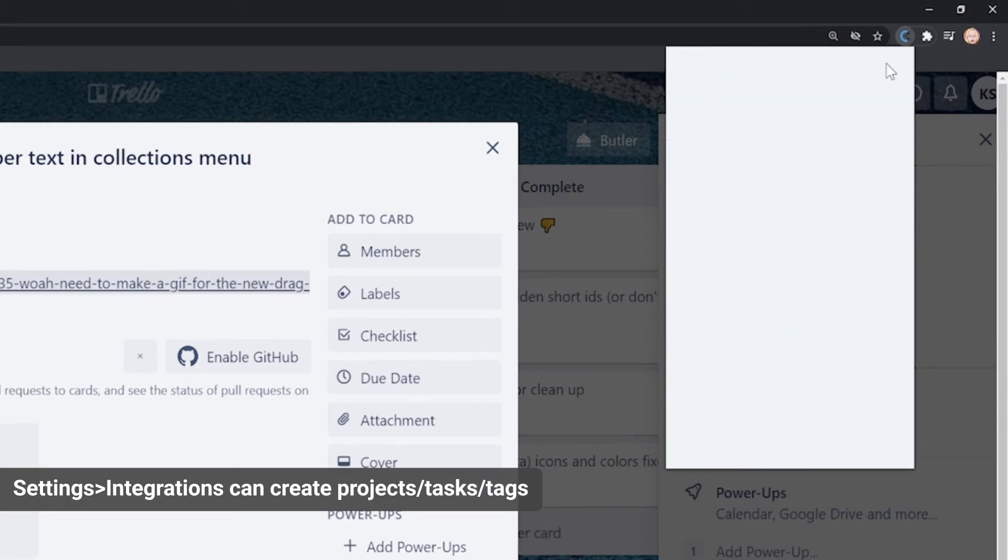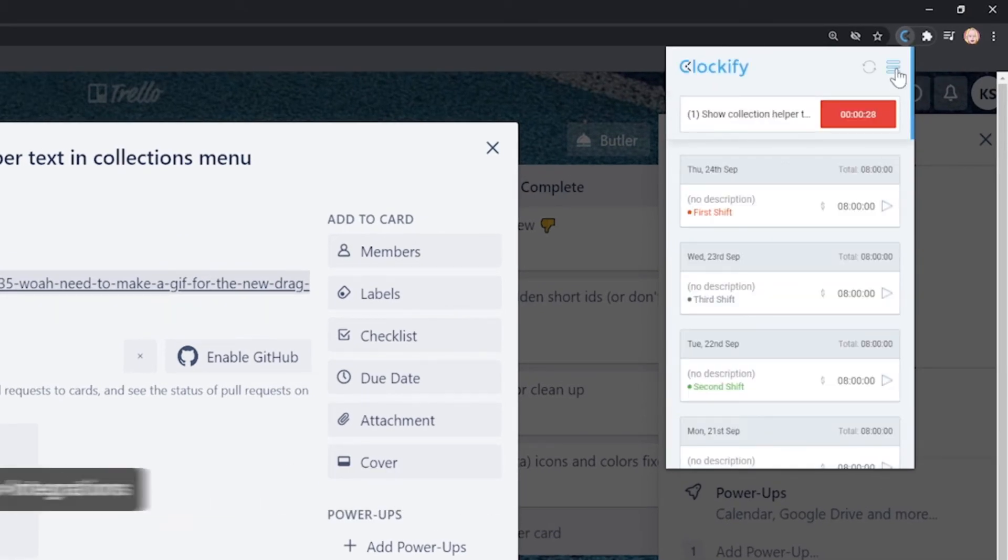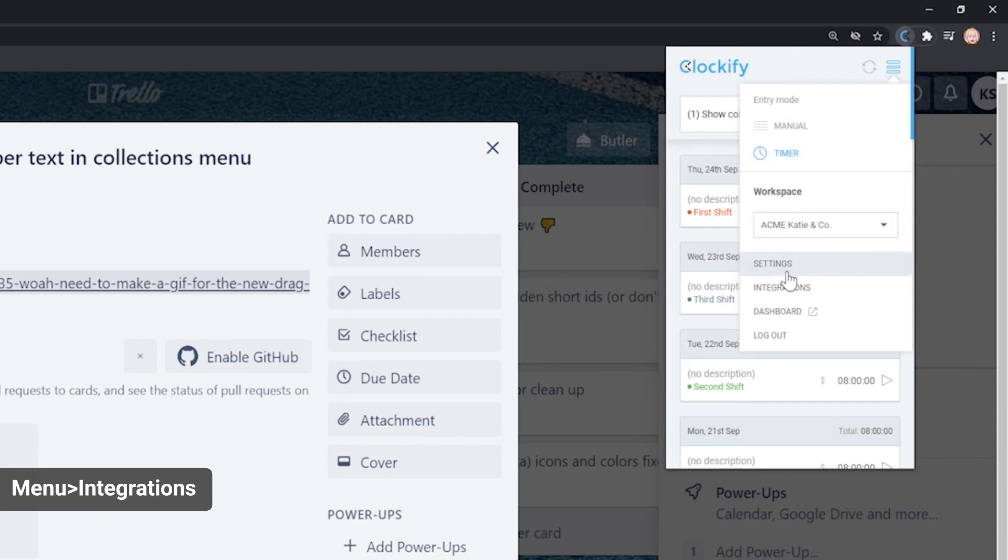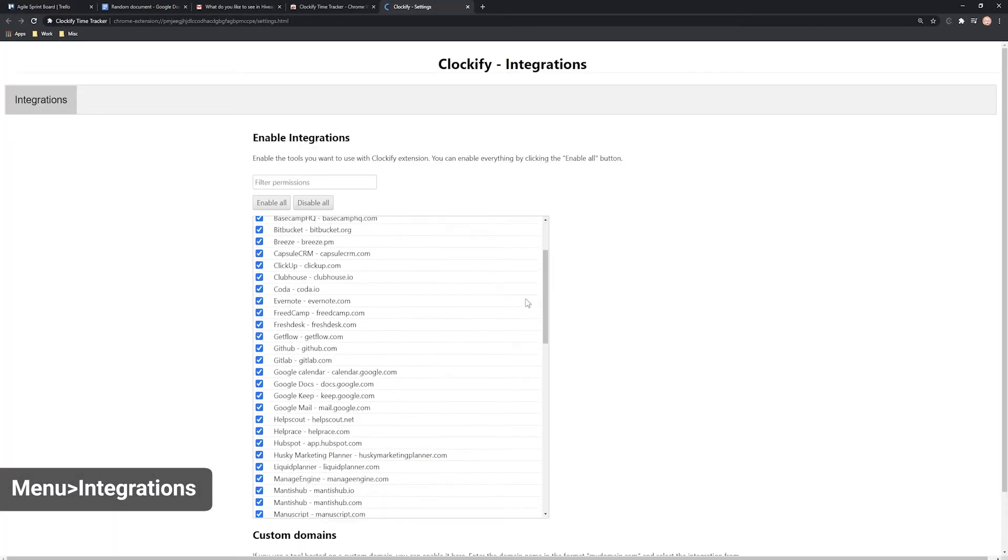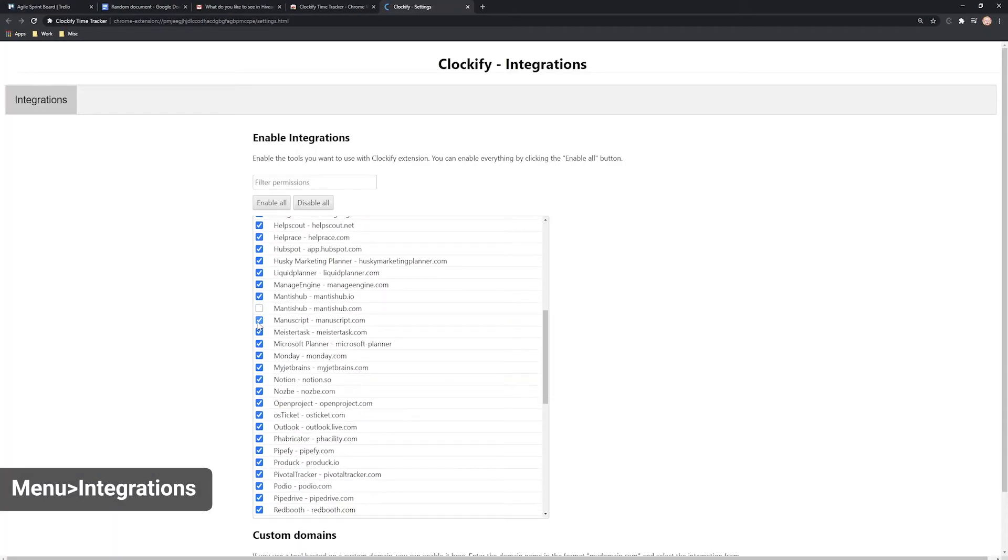If you wish to use the extension but don't want to see the button in some websites, you can turn it off here in Integrations.